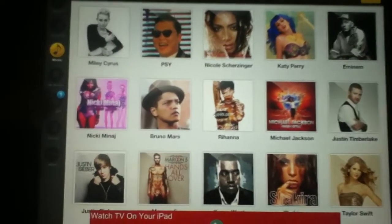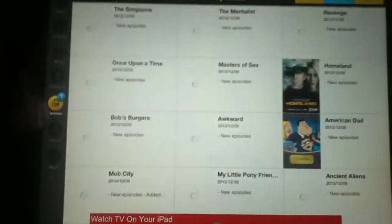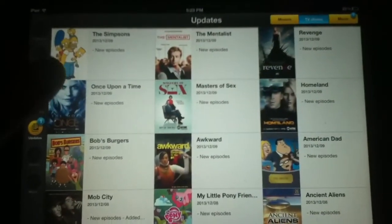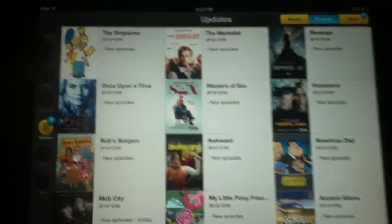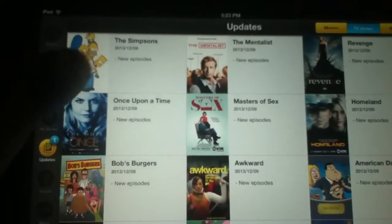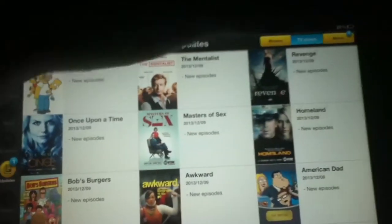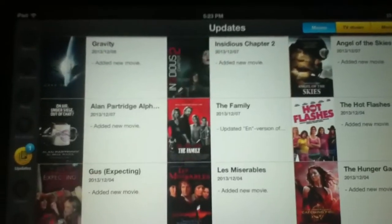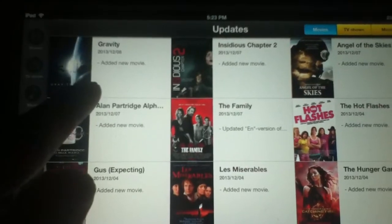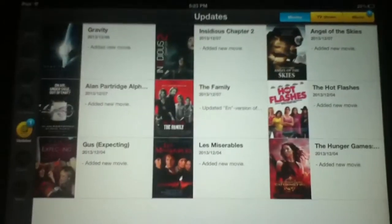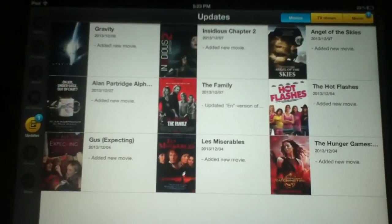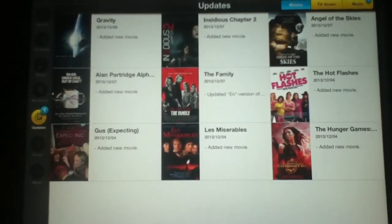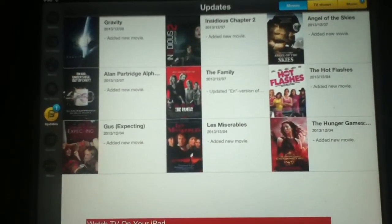There's also an update button that shows you what has been newly released — like new Simpsons episodes have been added to the app, and Gravity has been added too. I just think this app is amazing.